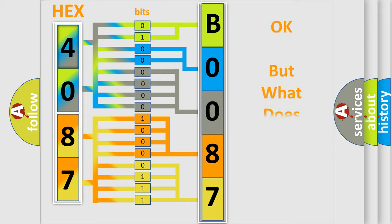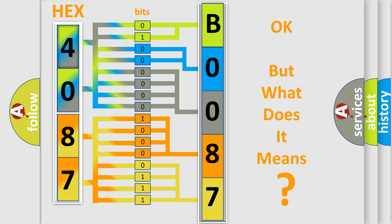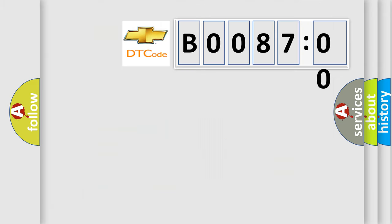The number itself does not make sense to us if we cannot assign information about it to what it actually expresses. So, what does the diagnostic trouble code B008700 interpret specifically for Chevrolet car manufacturers?